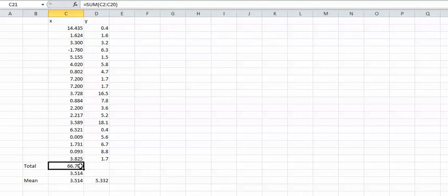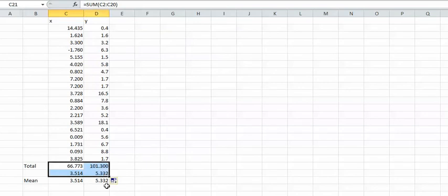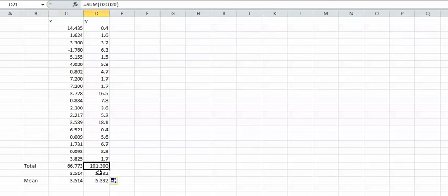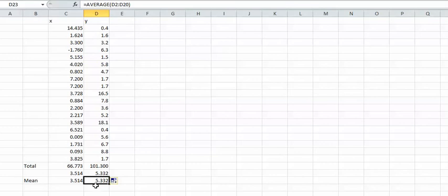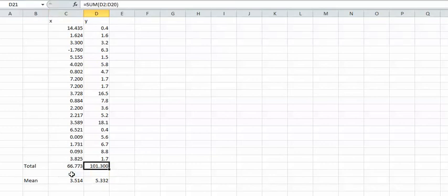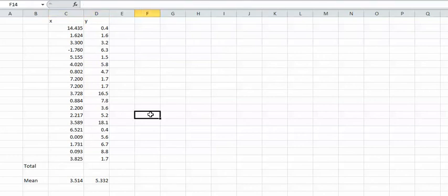Mean is add them all up divide by how many there are. I'm just double checking that they're the same. Add them all up divided by how many there are and it comes back to the computed value. I'm just going to delete that because I don't need it now.